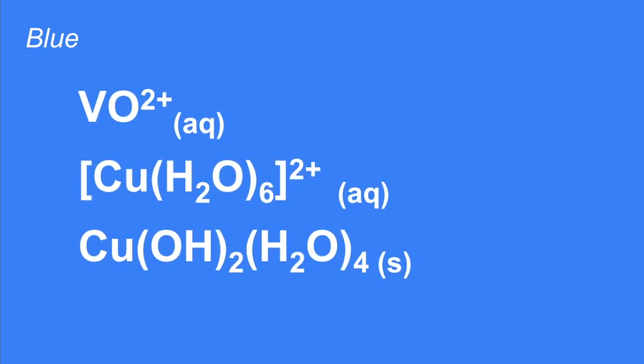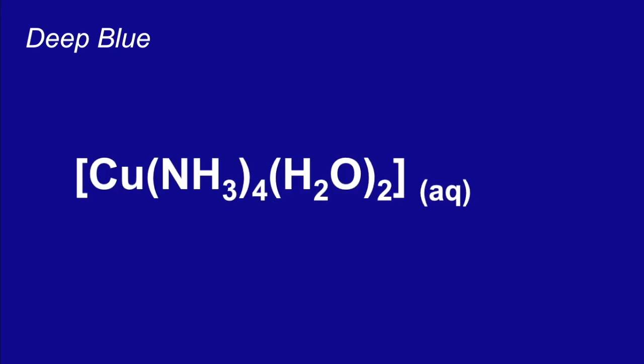Blue next. Those three. And deep blue. Just that one there.